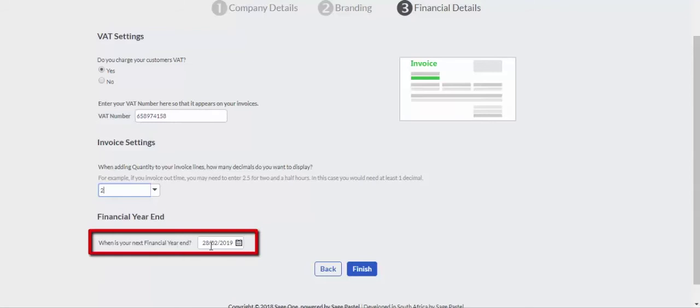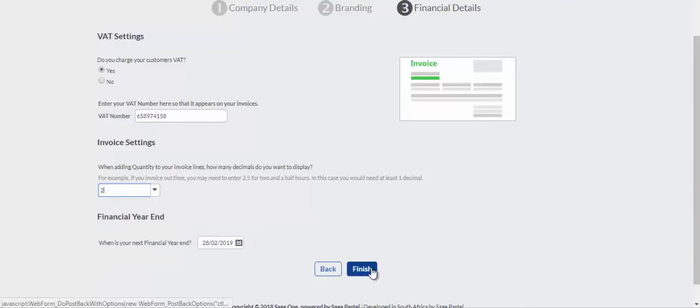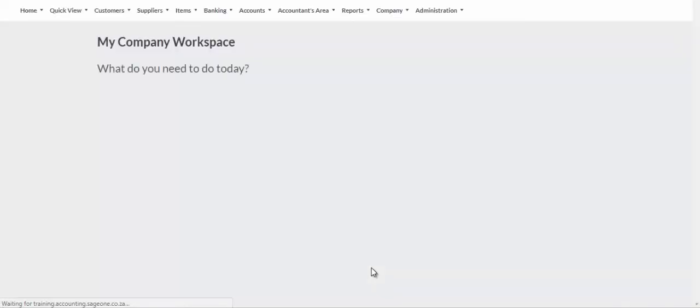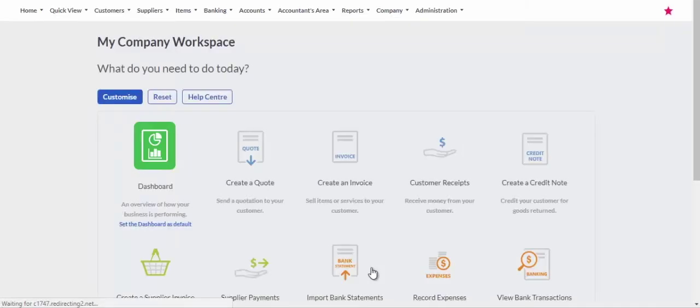Confirm your financial year end date and click the Finish button. You are now ready to process.